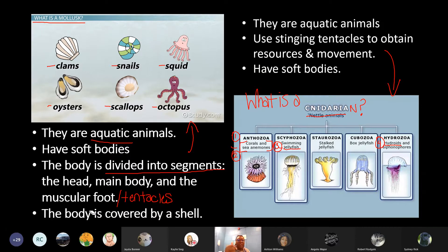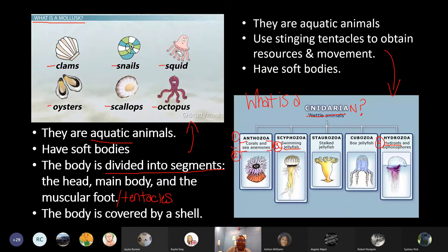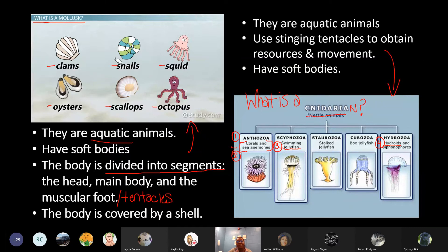One last characteristic to add under the mollusk: the body is covered by a shell. That's what makes a squid and octopus different. Some of you may be thinking: why is a squid or octopus not considered a cnidarian? It's because they have more characteristics, more identifying qualities in common with the mollusk than they do with the cnidarian.